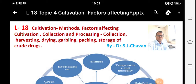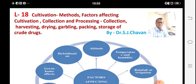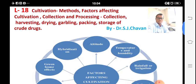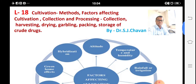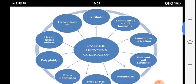Good morning. We are observing topic number four: cultivation. We have seen two examples — mentha and eucalyptus. There is a general point on cultivation methods, factors affecting cultivation, collection, and processing. We are going to see about the collection, harvesting, drying, garbling, packing, and storage of crude drugs. We have seen eucalyptus and mentha, but we need to focus on factors affecting cultivation.